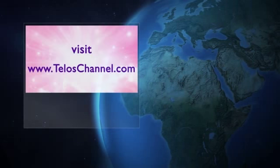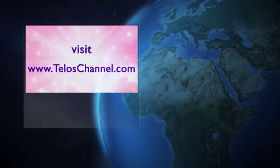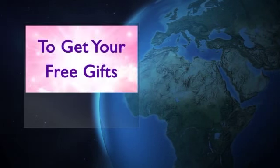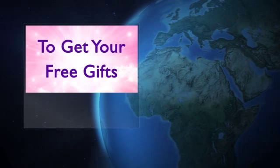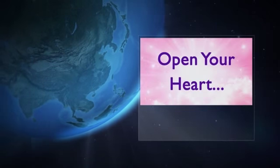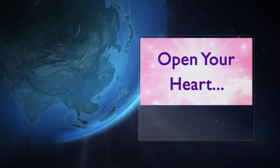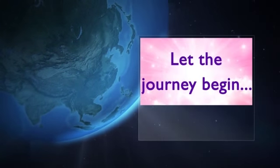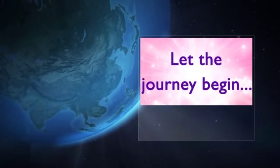Visit TelusChannel.com after the show to get your free gifts. And now, open your heart and let the journey begin.